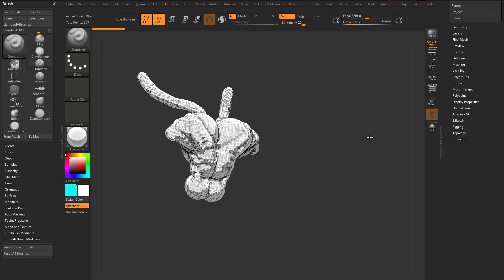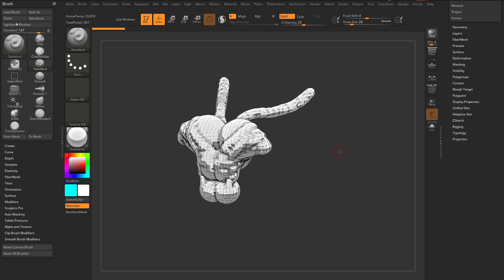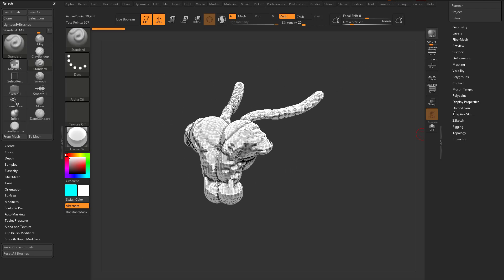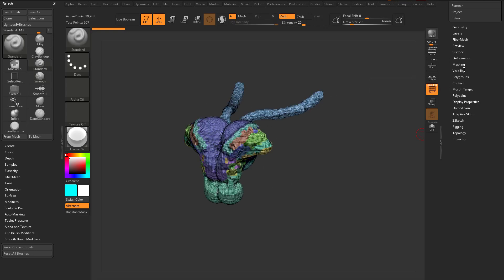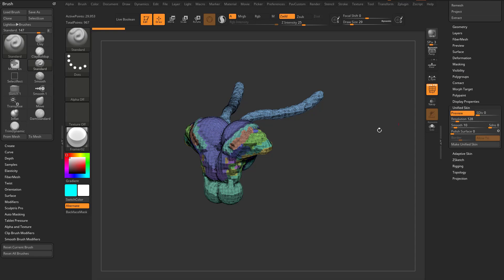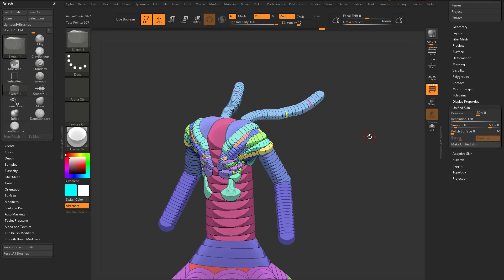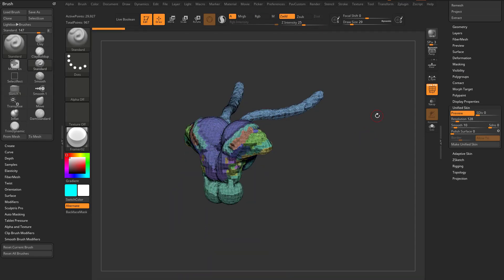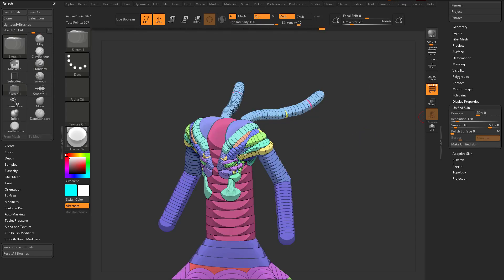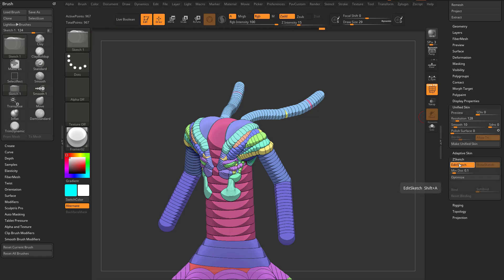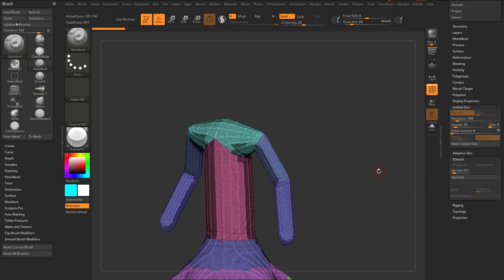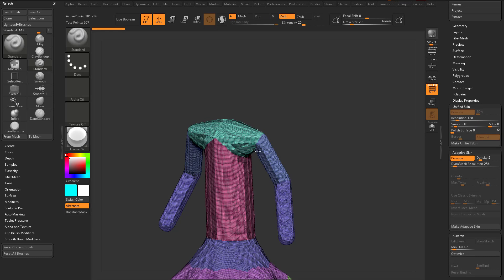If I hit A, you're going to see it gets rid of my armature and I only see what's called a Unified Skin. If I go over here and turn on PolyFrame, then go down here to Unified Skin, I can see that preview. When I hit A with a Z-Sketch, it's going to make a Unified Skin. If I go down here under Z-Sketch and turn off Edit Sketch and hit A, now I'm going to get an Adaptive Skin. I can mix both of these.